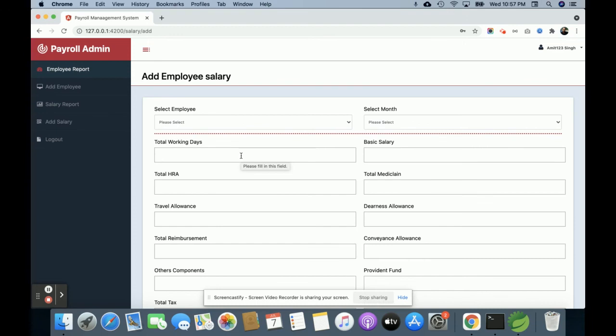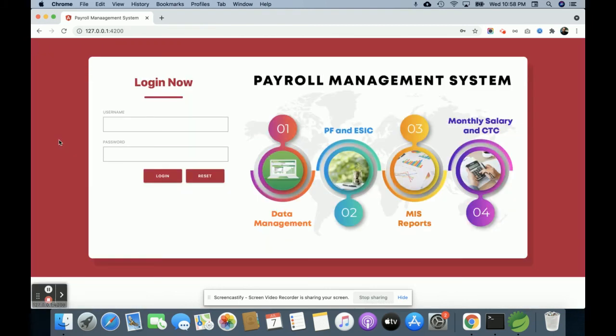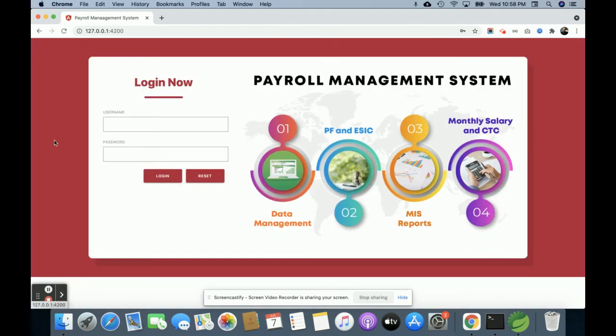This is logout. If you click on logout, then all the sessions will be destroyed, and you will not be able to access the internal pages. You can see it has been redirected to the login page. If you log in, then you are able to access the admin layouts.